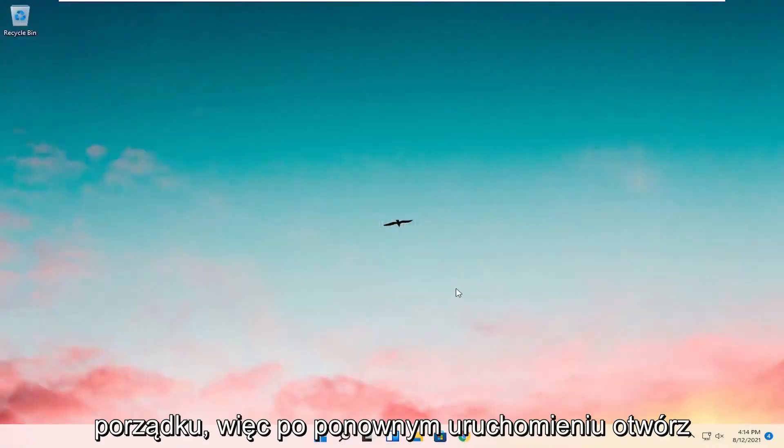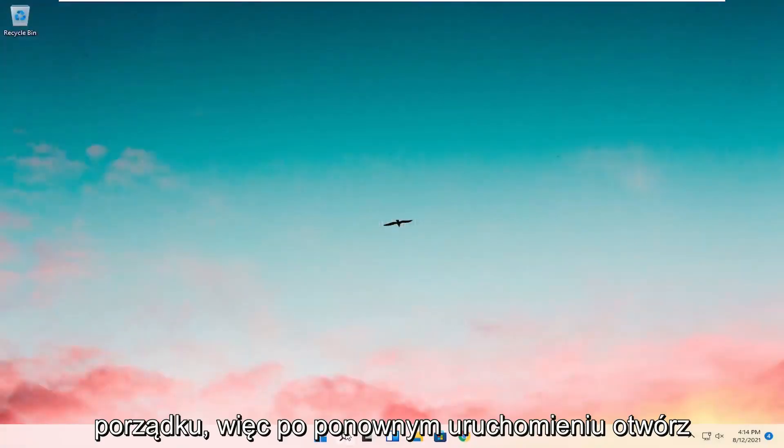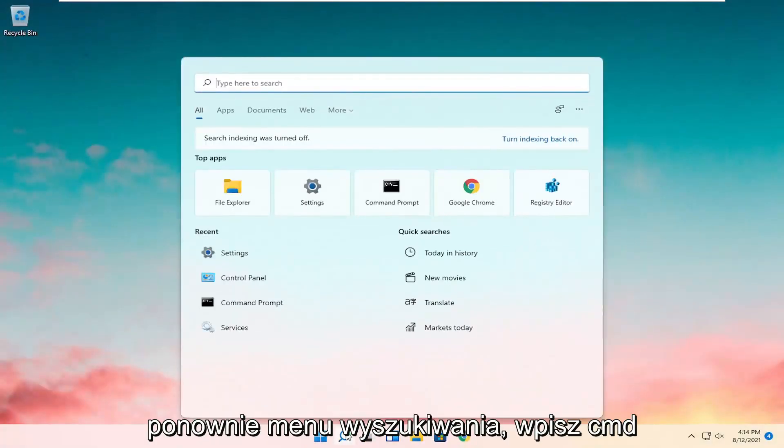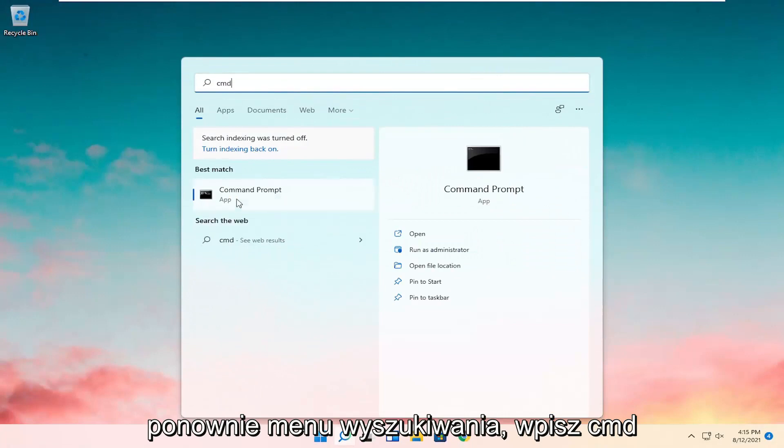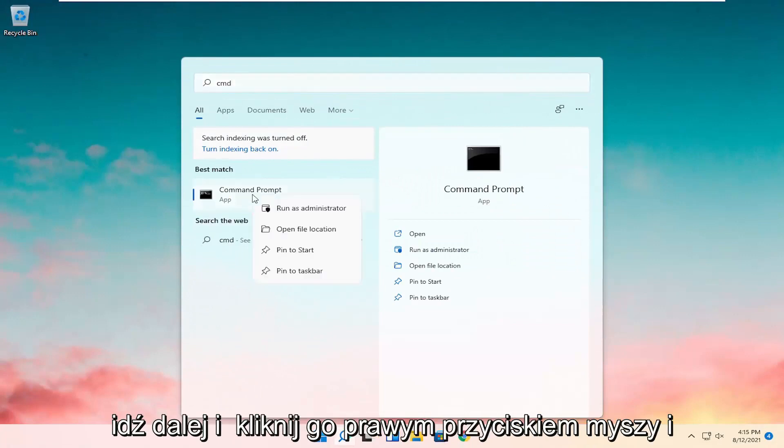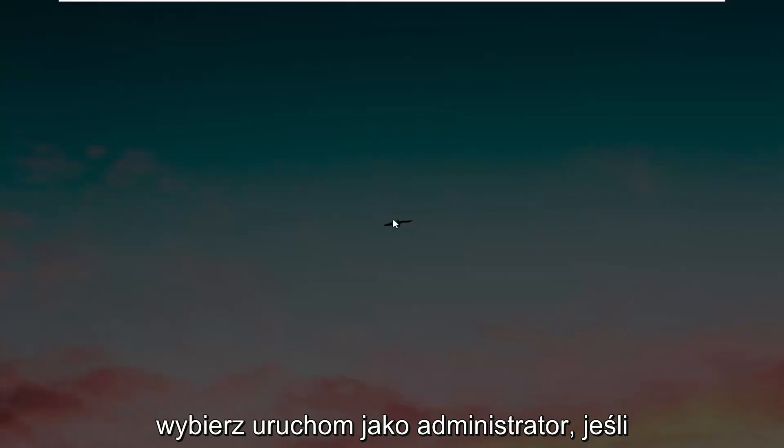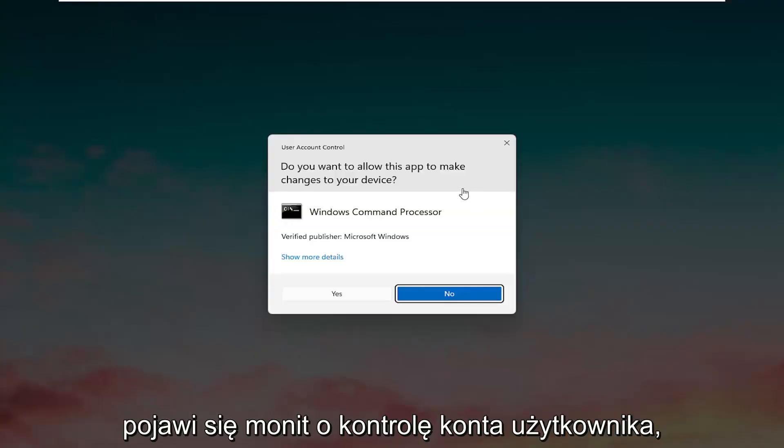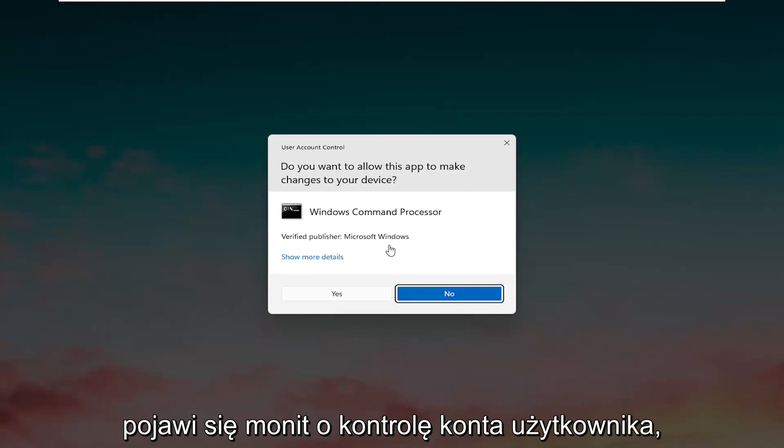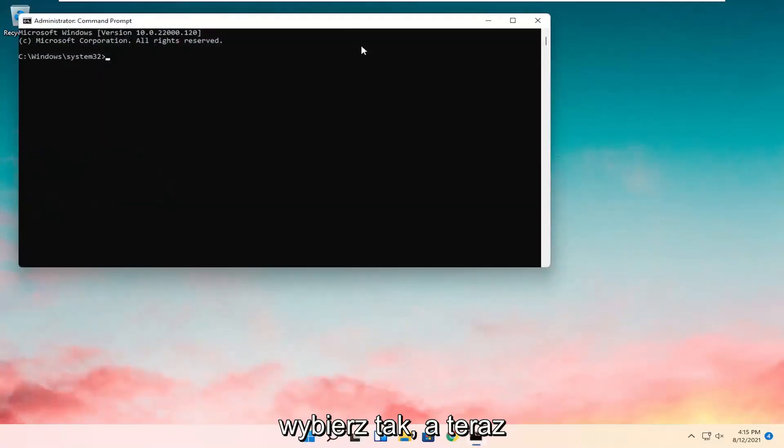Okay, so once that's restarted, open up the search menu again, type in CMD, go ahead and right-click on it, and select Run as Administrator. If you receive a User Account Control prompt, go ahead and select Yes.